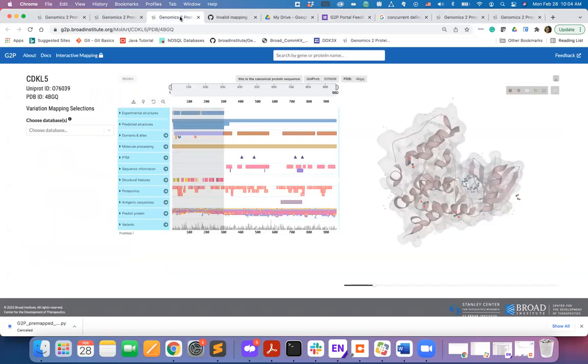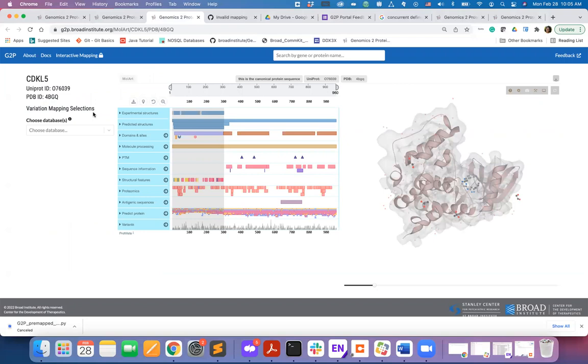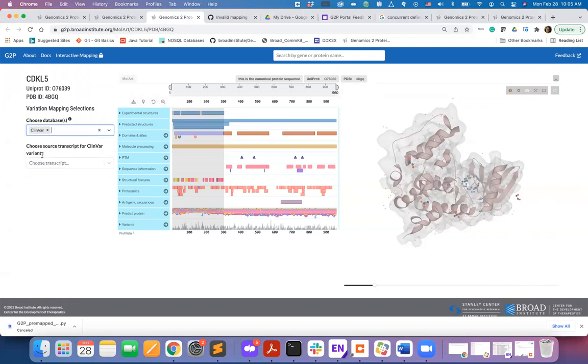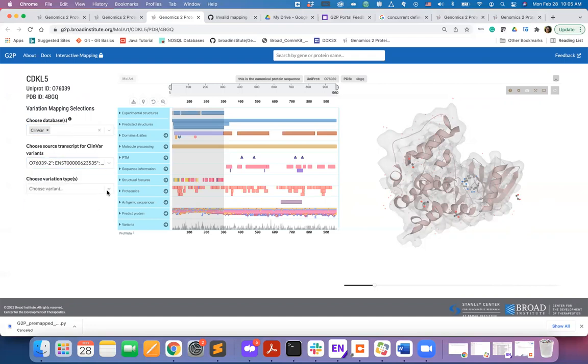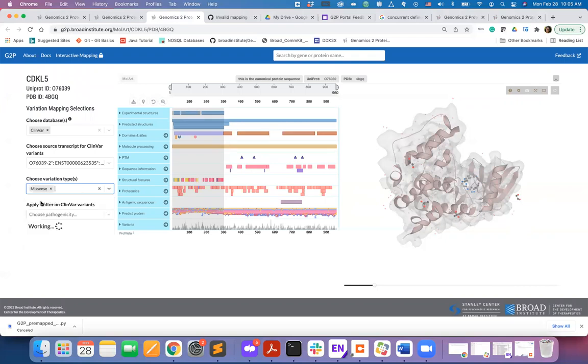Molstar is a concurrent sequence and structure viewer. On the left side of this page, you will find the variation mapping selections component which will allow you to map mutations on this selected structure. I will first select the database ClinVar and then the canonical transcript. Next, the mutation type missense.